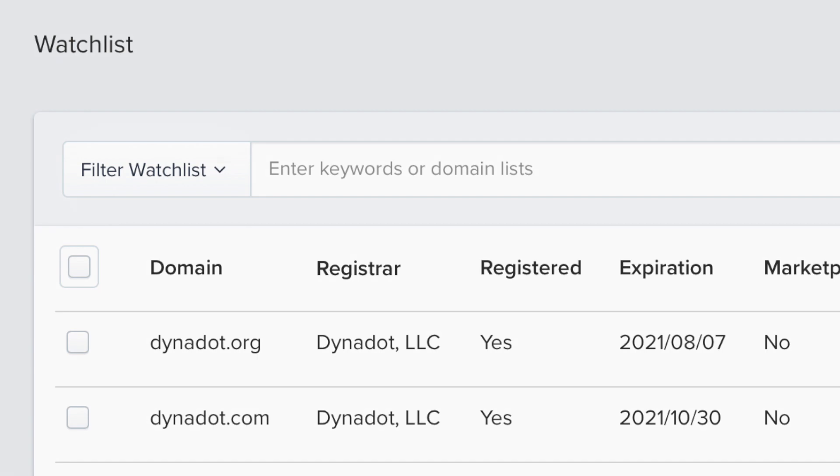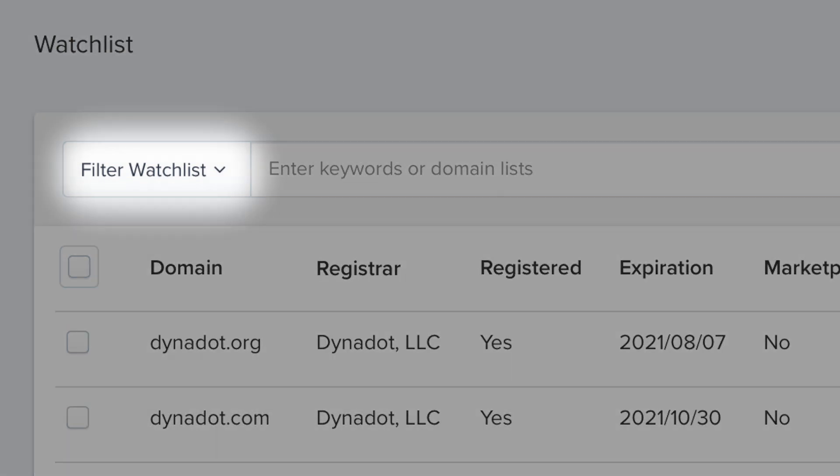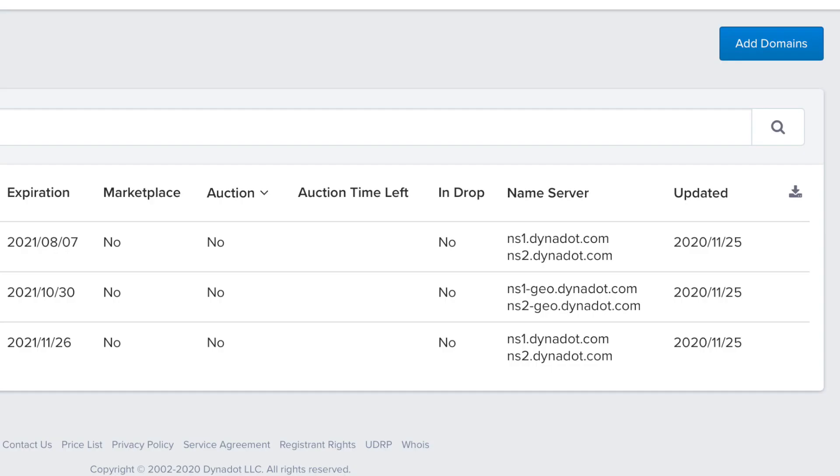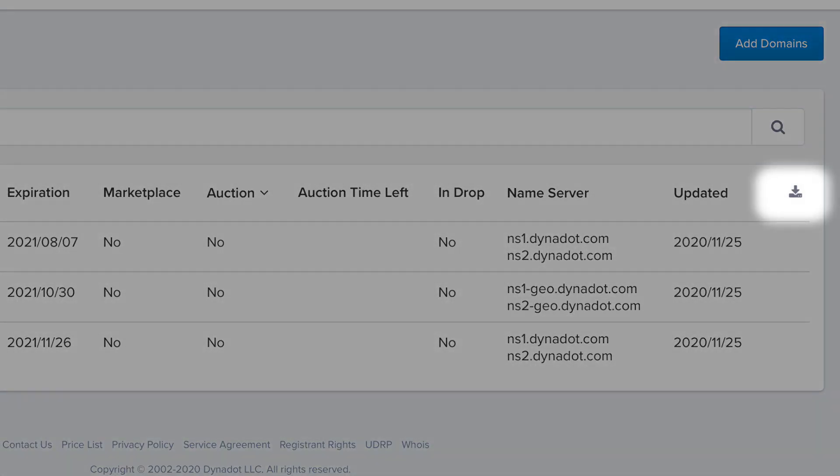To add filters to your watch list, click on the drop-down in the top left corner to choose your filter preference. You can even download this list for your own personal records.